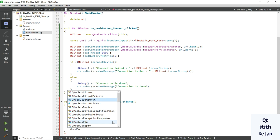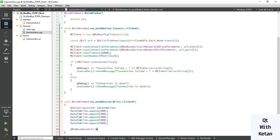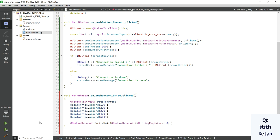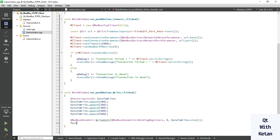Now the data is ready. Prepare the Modbus data unit — a QModbusDataUnit write unit. We need to provide the data type, which is the holding register, along with the start address and the number of values. The start address is zero, so our data will start from register 0, 1, 2, 3, 4 — it is basically an index.